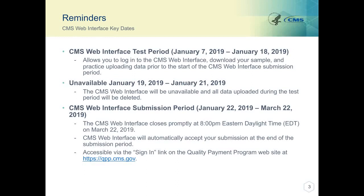As a reminder, the CMS Web Interface is now open for testing and will remain open for testing until Friday, January 18, 2019. During the test period, you'll be able to download your sample, practice uploading data, and use the Application Programming Interface, or API, prior to the start of the submission period. The CMS Web Interface will be available starting Saturday, January 19, 2019, through Monday, January 21, 2019. During this time, all data uploaded during the test period will be deleted. The CMS Web Interface submission period will open on Tuesday, January 22, 2019, at 10 a.m. Eastern Standard Time and will close promptly at 8 p.m. Eastern Daylight Time on Friday, March 22, 2019. Your submission will automatically be accepted at submission close. The CMS Web Interface is accessible using the sign-in link on the Quality Payment Program website.